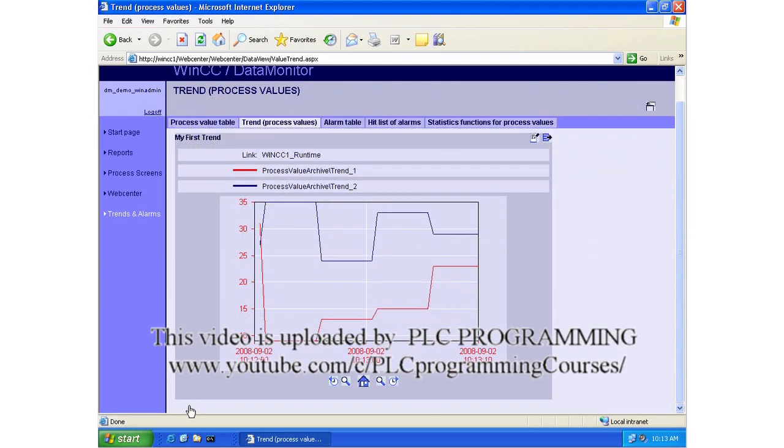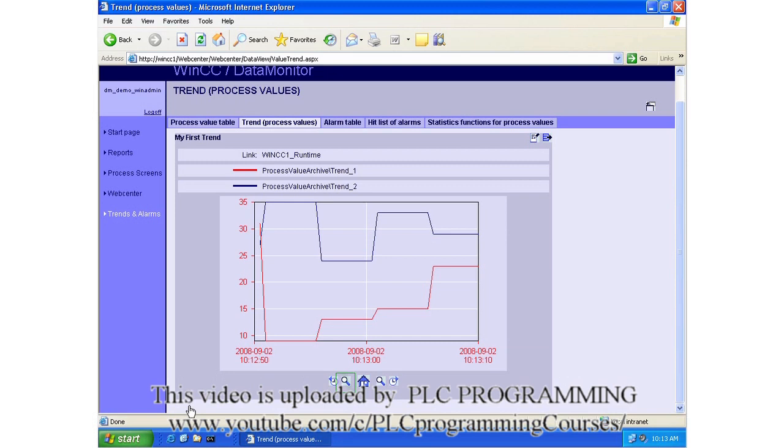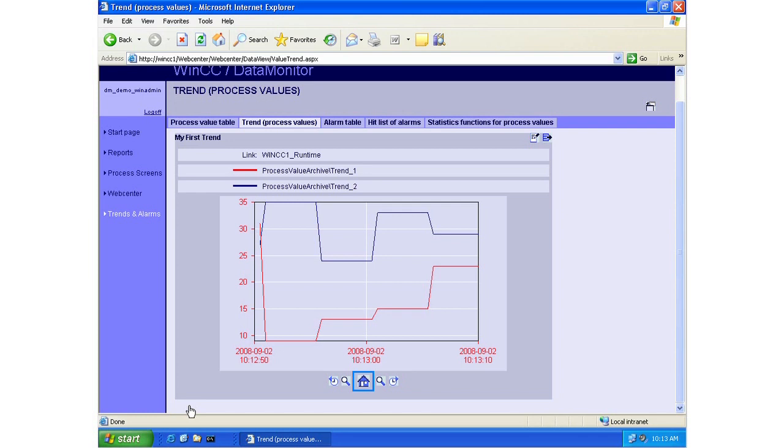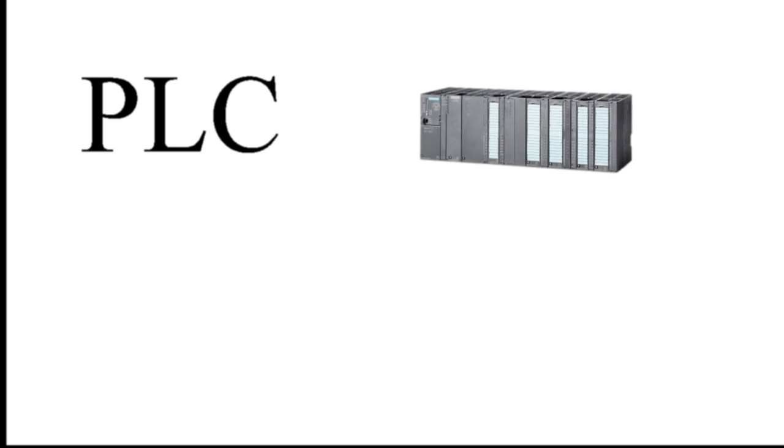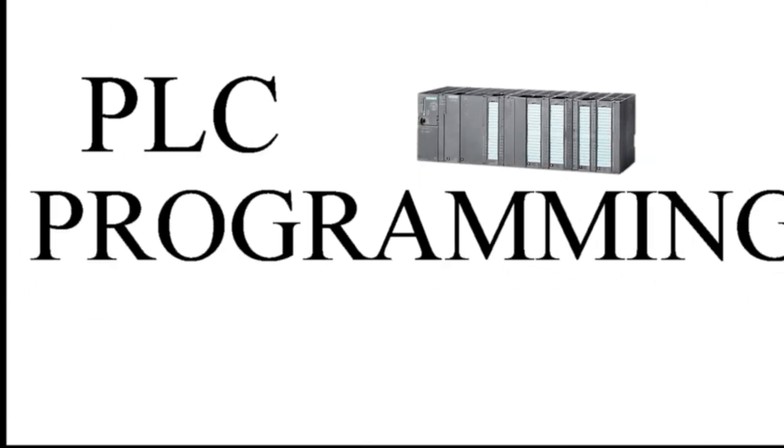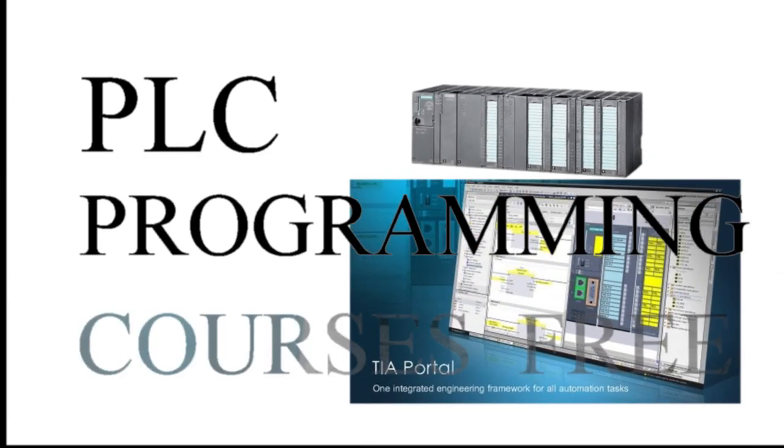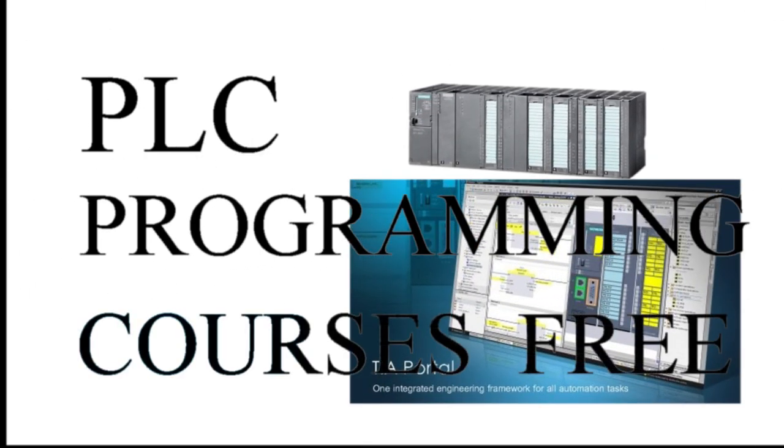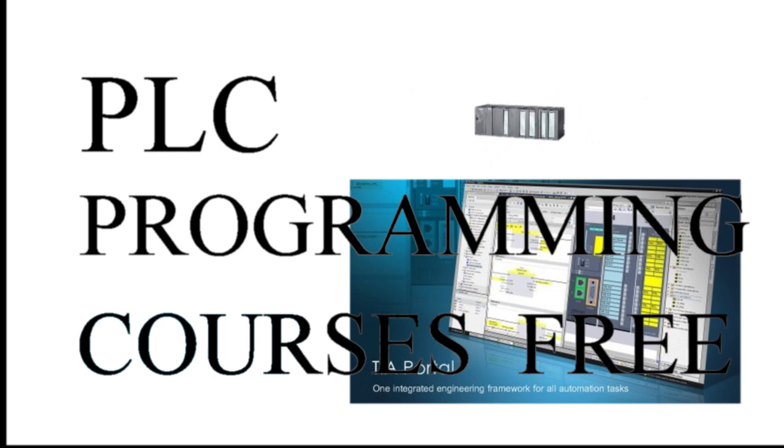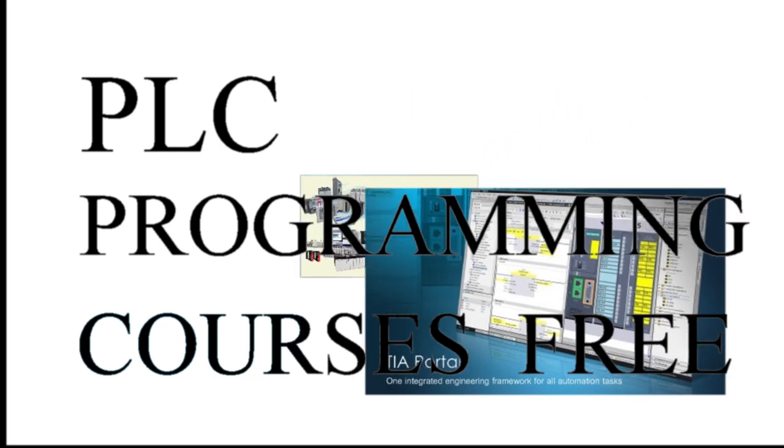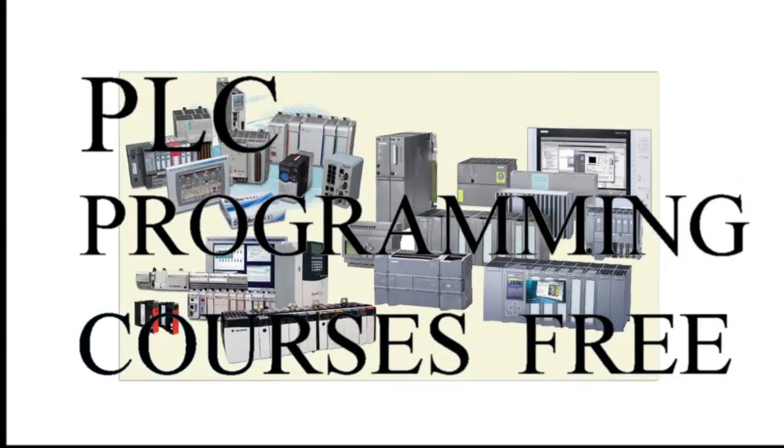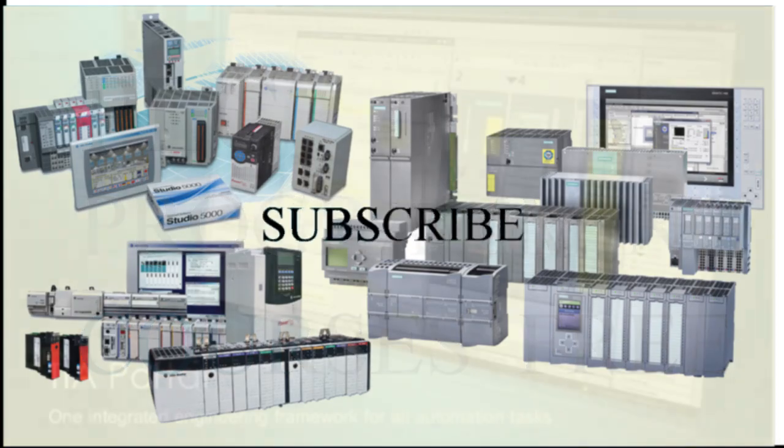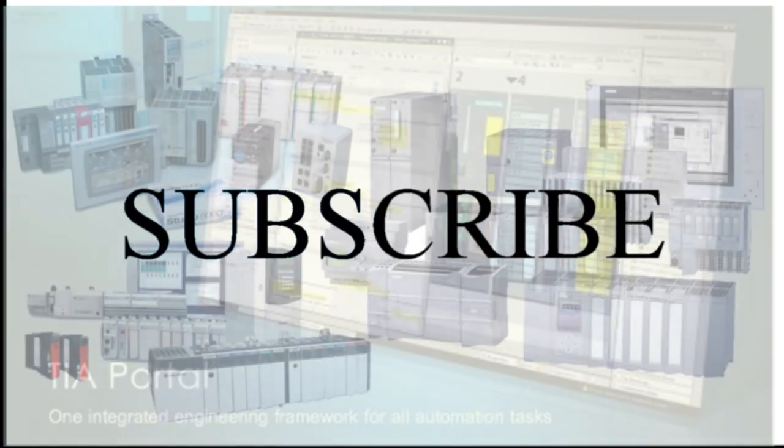You can also zoom left and right using the corresponding zoom buttons. The Home button restores the original view of the trend. You can also zoom in.